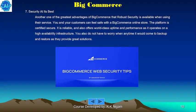Security at its best is another one of the greatest advantages of BigCommerce. You and your customers can feel safe in a BigCommerce online store. This platform is certified secure, reliable, and offers world-class uptime and performance as it operates on a high-availability infrastructure. You also do not have to worry about backup and restore, as they provide great solutions for that.